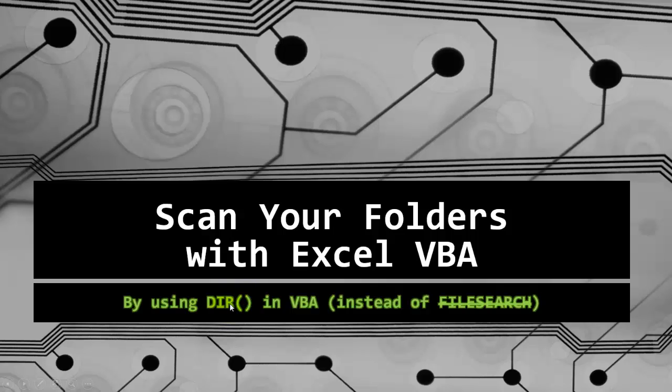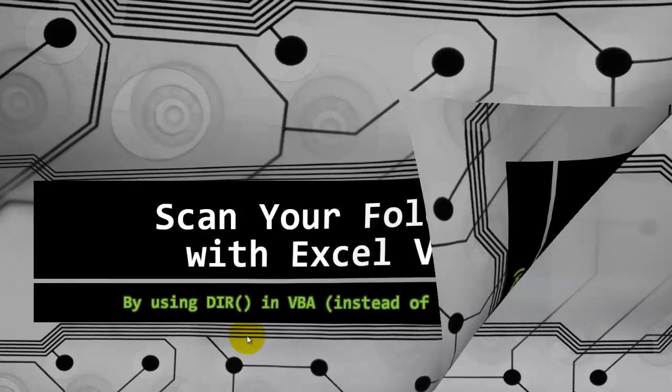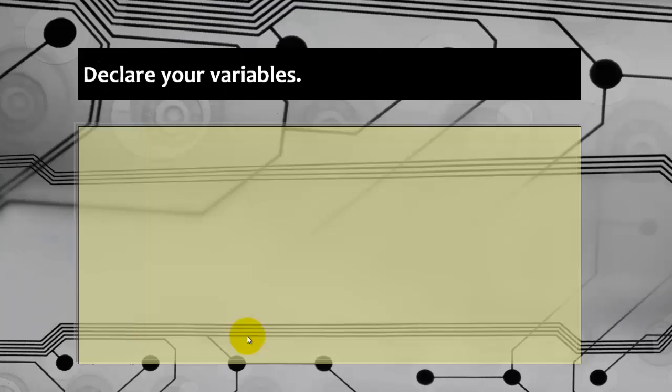D-I-R. The Dir function is a pretty good function, but you have to know how to use it. I assume that you know how to create Visual Basic code, so here I'm just going to say what the code would be like.